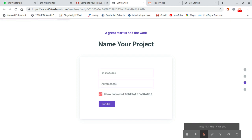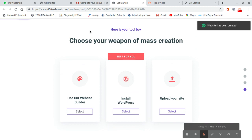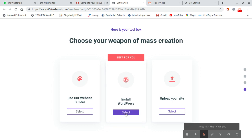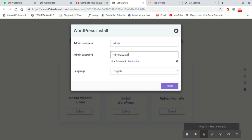Now we have the configuration page. Select install WordPress. It gives you the username as admin, so you use admin2020. After that, just go to install.